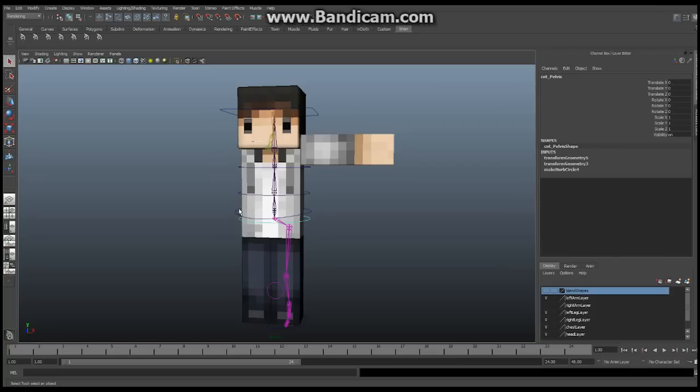This is a fairly complicated setup — it's probably the most complicated thing we're going to do on this character, because it is an FK and IK arm, which is going to allow you to switch between the two. So make sure you're up to date and you understand everything we've done up to this point before you tackle these videos.